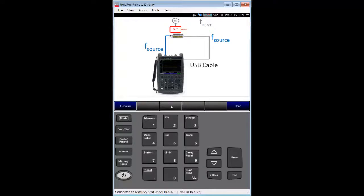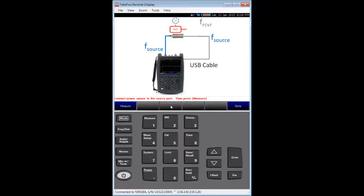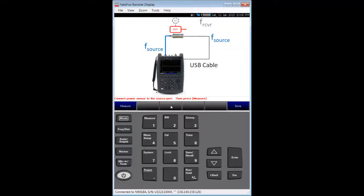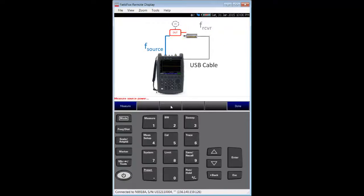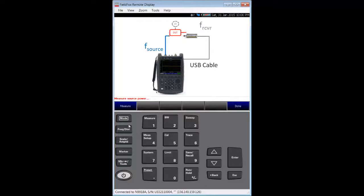And then we store that data trace into memory. The FieldFox screen tells you what to do. I follow the diagram on the screen and mate the power sensor's input to the port one cable connector using a short female to female adapter. I then press the measure soft key.